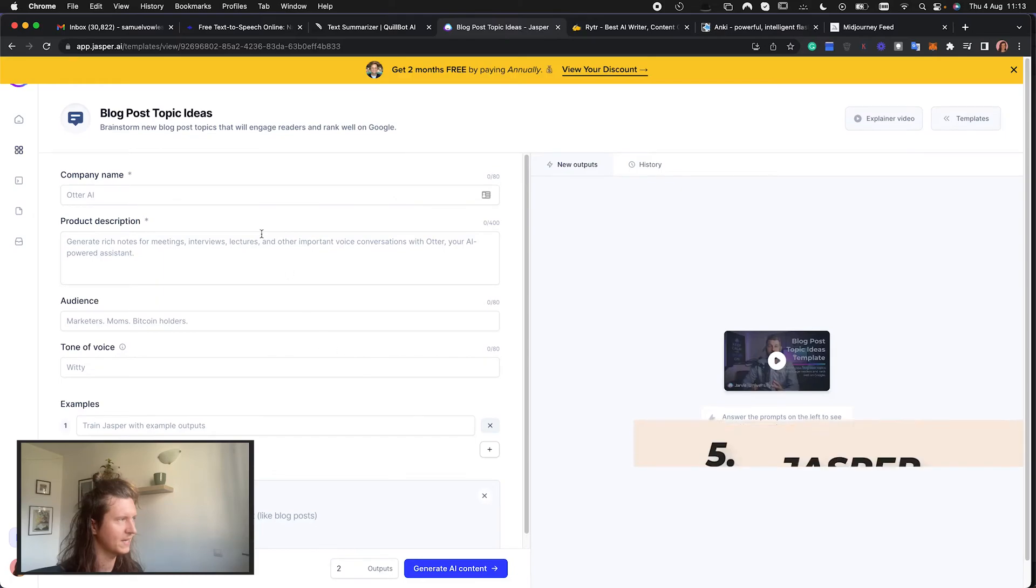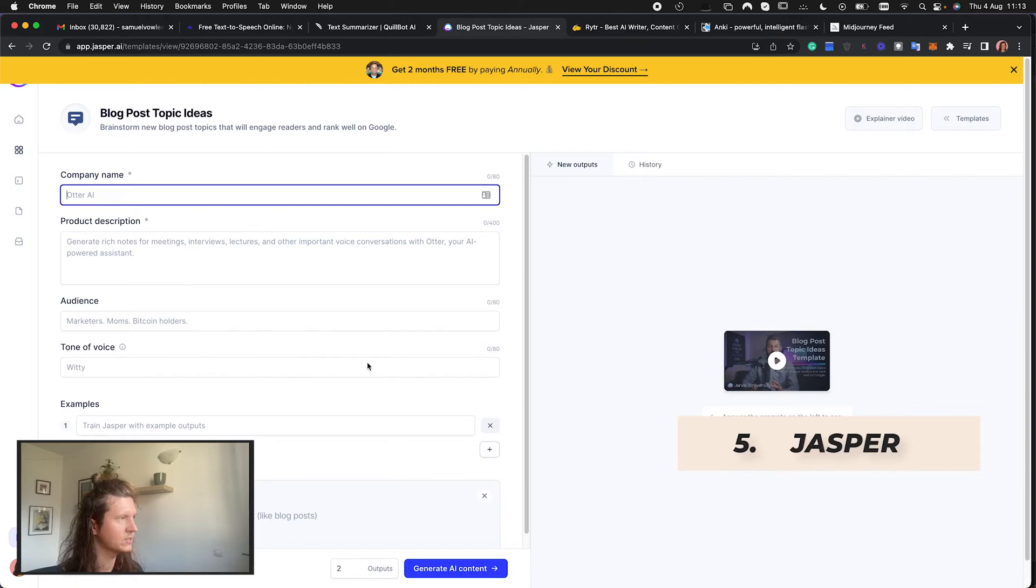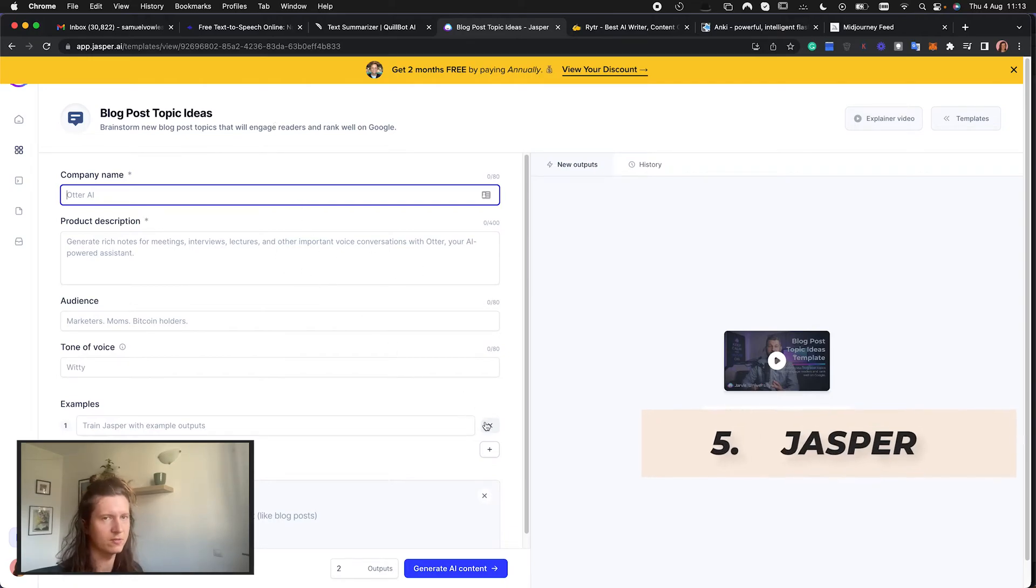Coming in at number five is Jasper.ai. This is an AI writing tool. It is a fantastically intelligent tool and you can use it for writing essays. Essentially it's been designed to create blog posts but there's nothing different from a blog post and an essay. It's fantastically good at writing paragraph length topics.